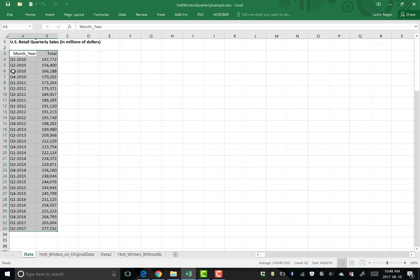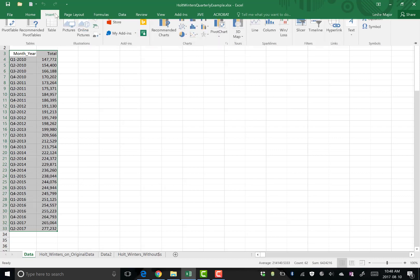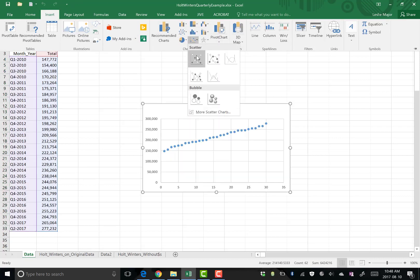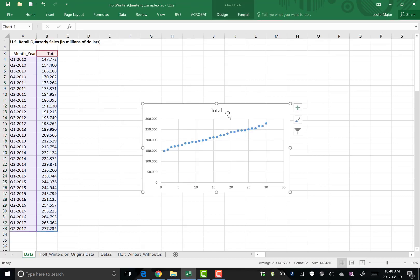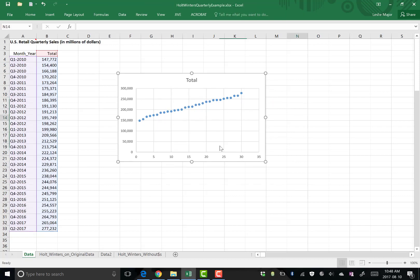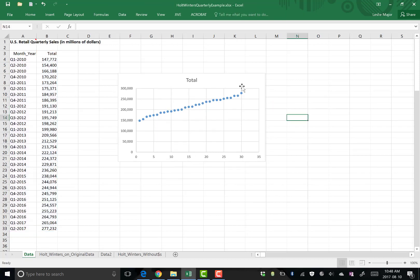Quickest, easiest way: highlight all of your data including the titles, insert, and then just do a scatter plot here. And there you go, there is your time series chart or your scatter plot.